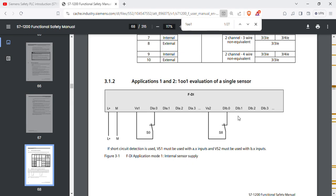We have channels A1, A2, A3 and B0, B1, B2, B3. A0 and B0 are one pair, A1 and B1 are one pair, A2 and B2 are one pair, and A3 and B3 are one pair. If you want to use A0 and B0, this is the first pair.